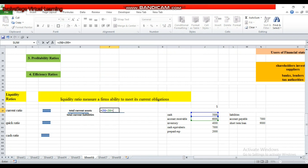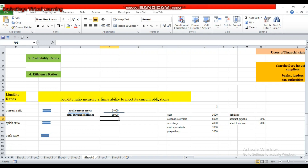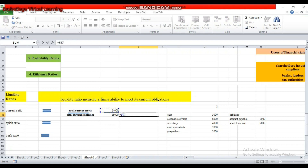The current assets are: 5,000 plus 6,000 plus 4,000 plus 7,000 plus 2,000, totaling 24,000 dollars. Now adding all the current liabilities: 7,000 for accounts payable and 9,000 for short-term loan, giving current liabilities of 16,000. So the current ratio equals 24,000 divided by 16,000, and the result is 1.5.